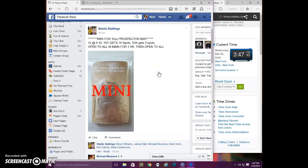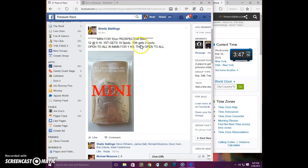Good afternoon everyone. This is the mini for Sheila's Prospector Bar. First place gets 10 spots in the main and 10th gets 3.